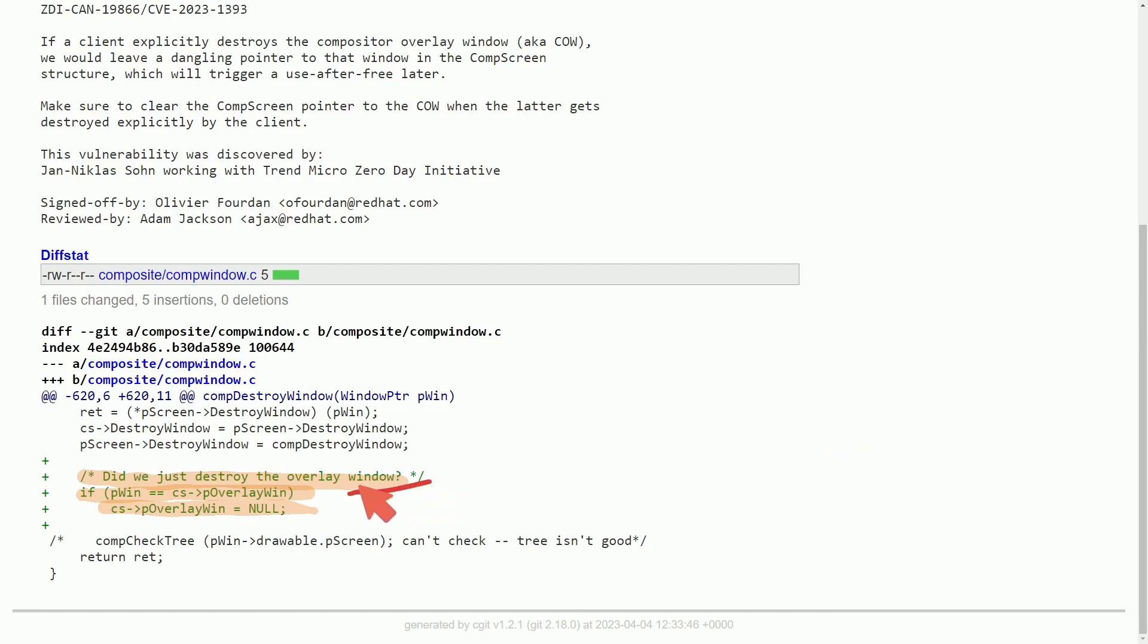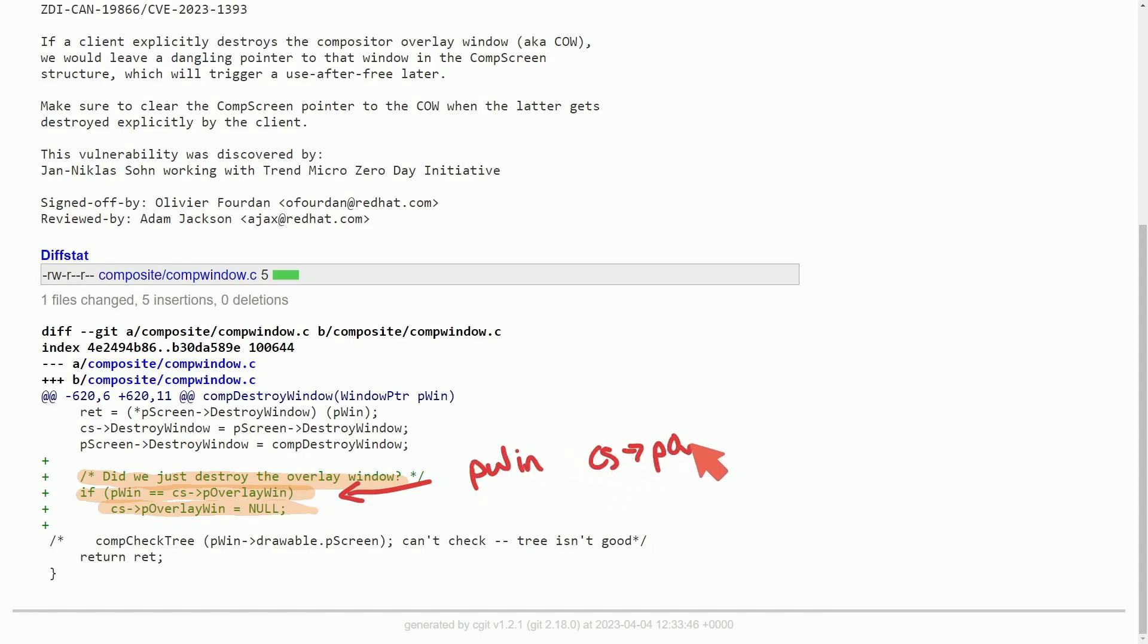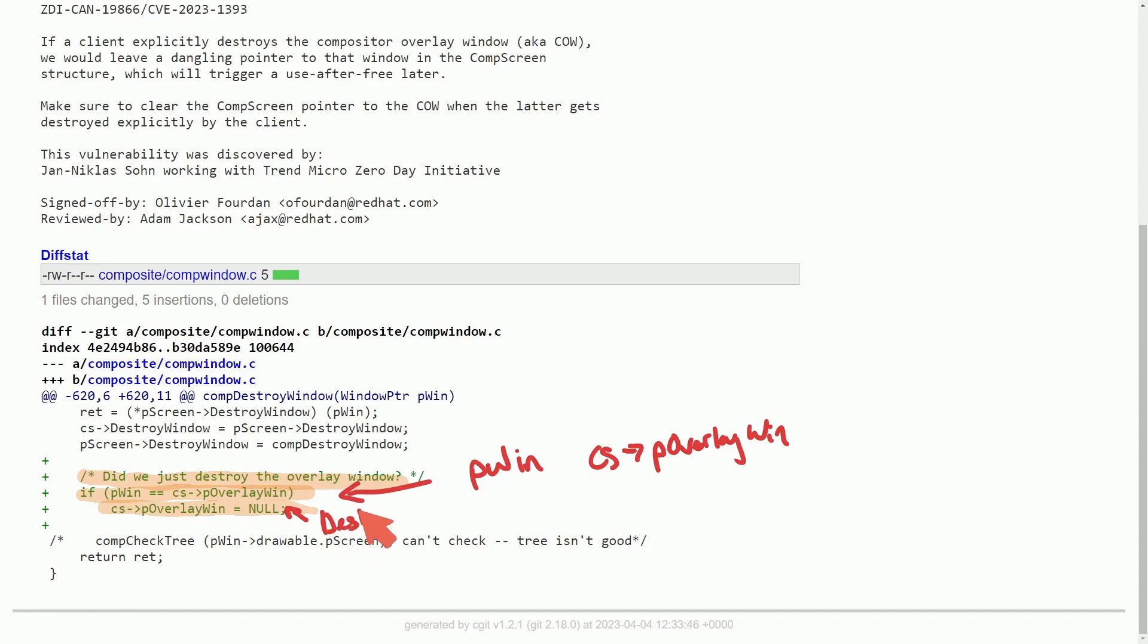So basically what we're doing here is we're checking on this line if pwin is the same as the overlay window which is called cs->pOverlayWin, and if it is we set the pointer to a null pointer which effectively destroys the pointer.